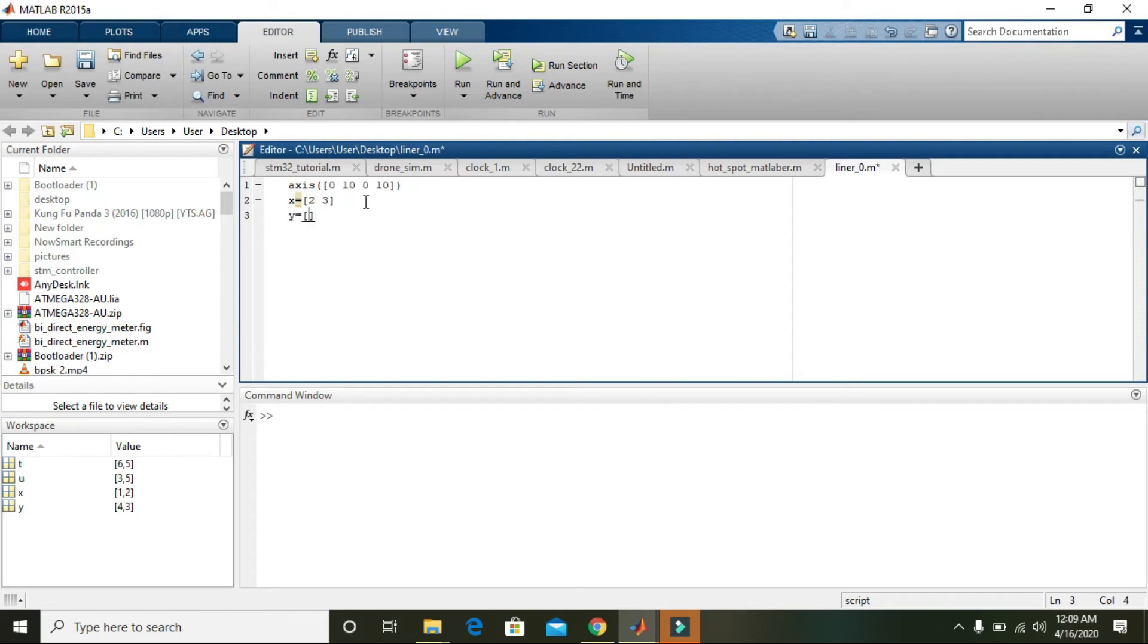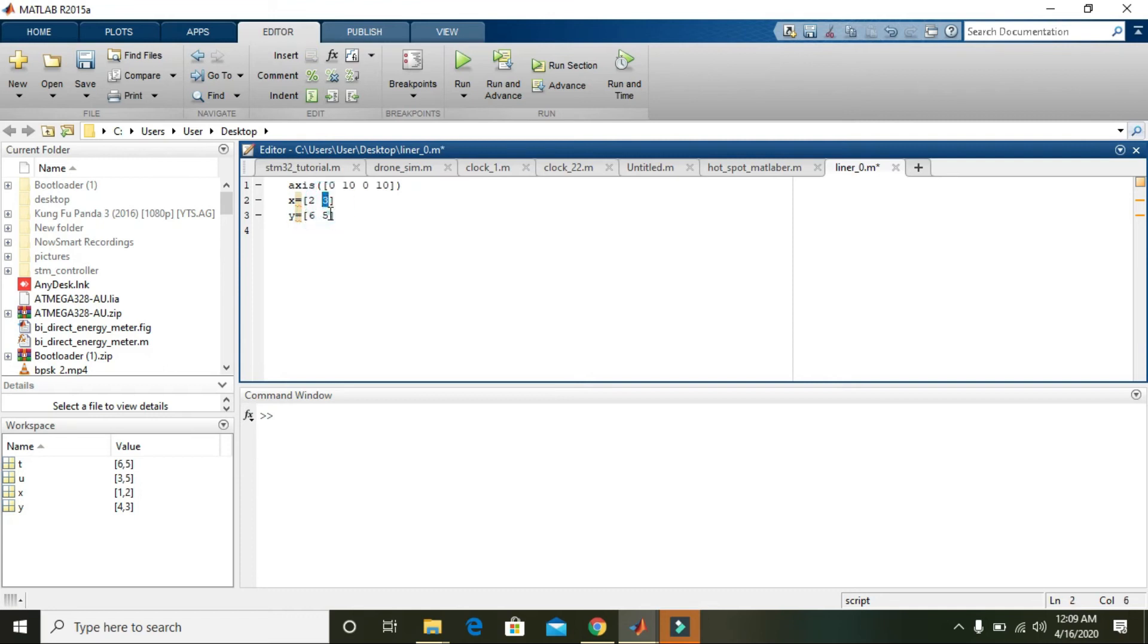So what this actually means: 2 comma 6 is one point, and 3 comma 5 is another point. The line must be between these two points. Line of X comma Y will yield this result.